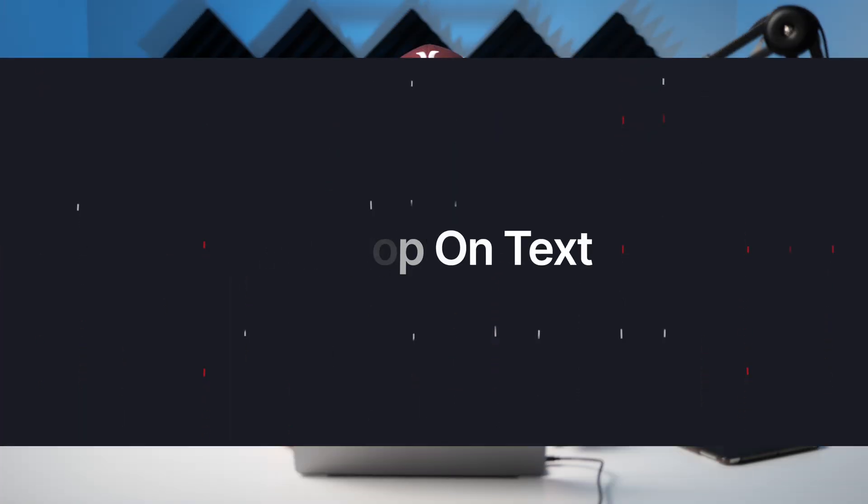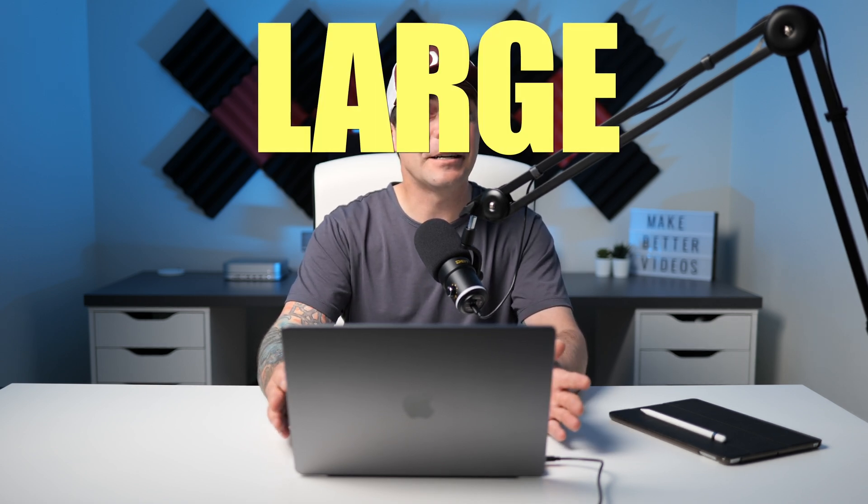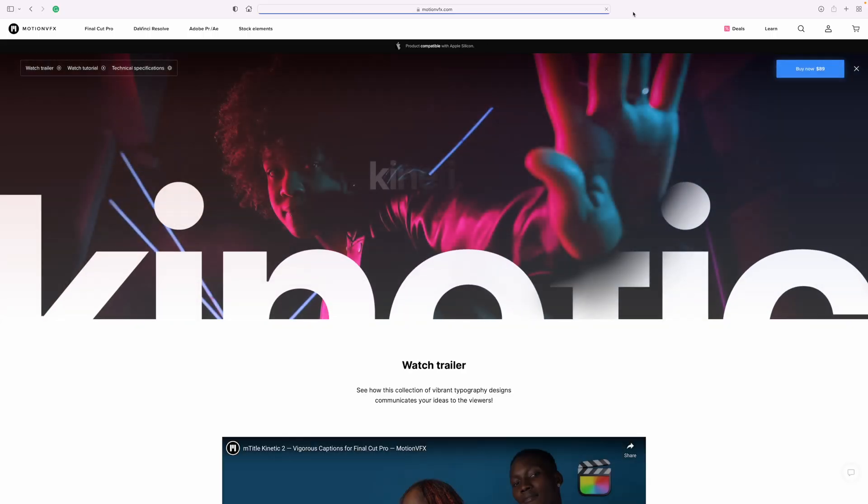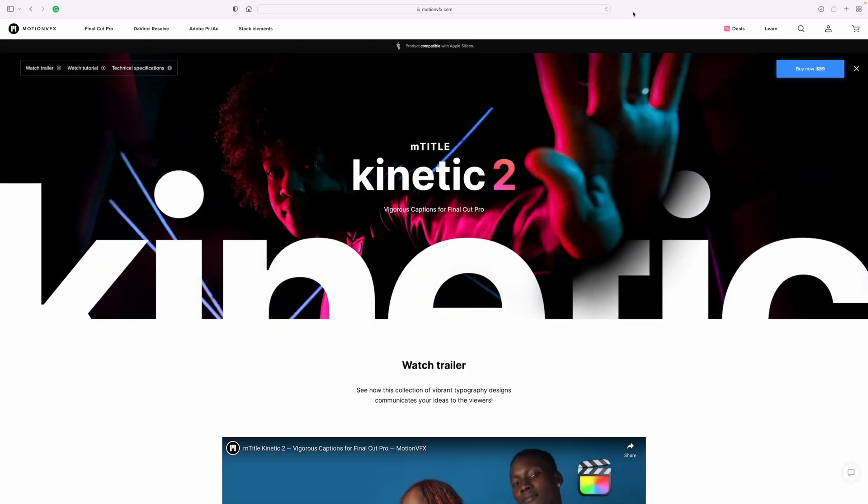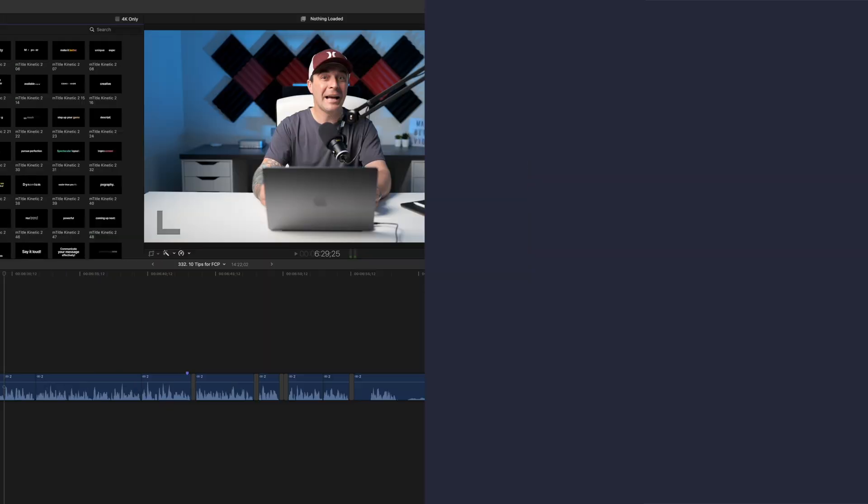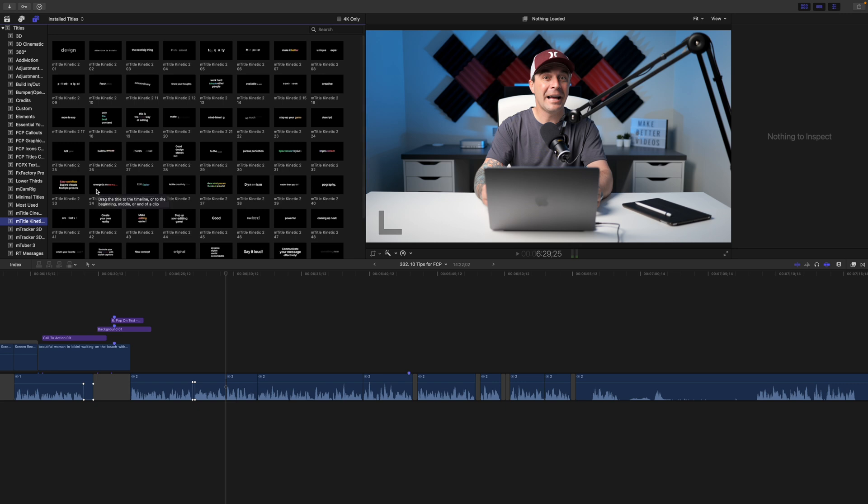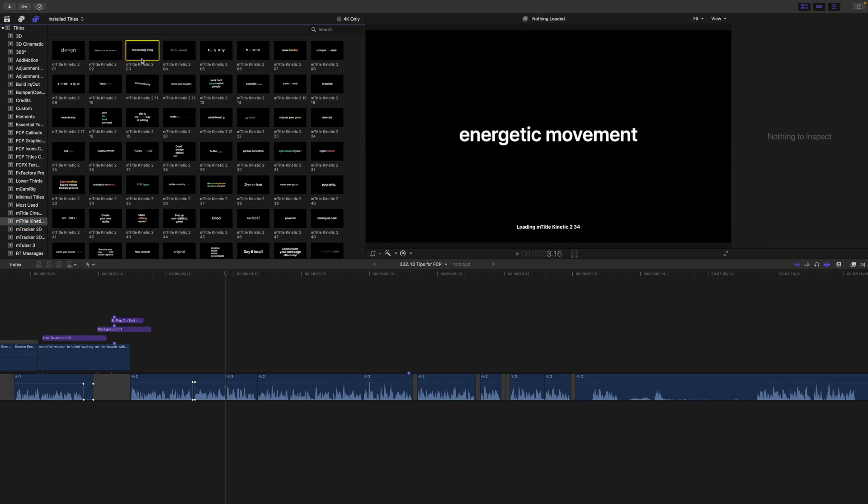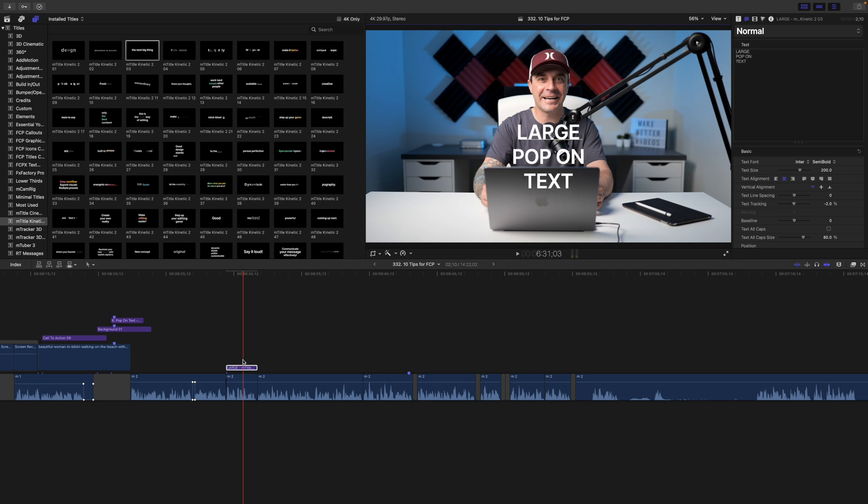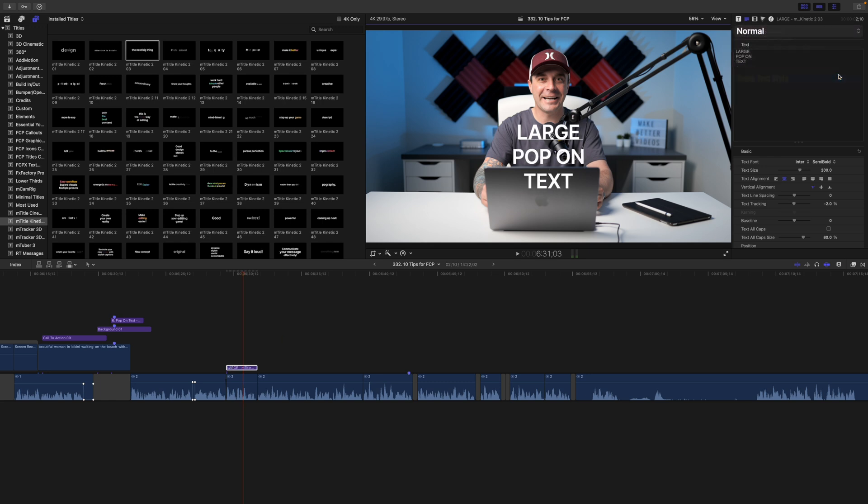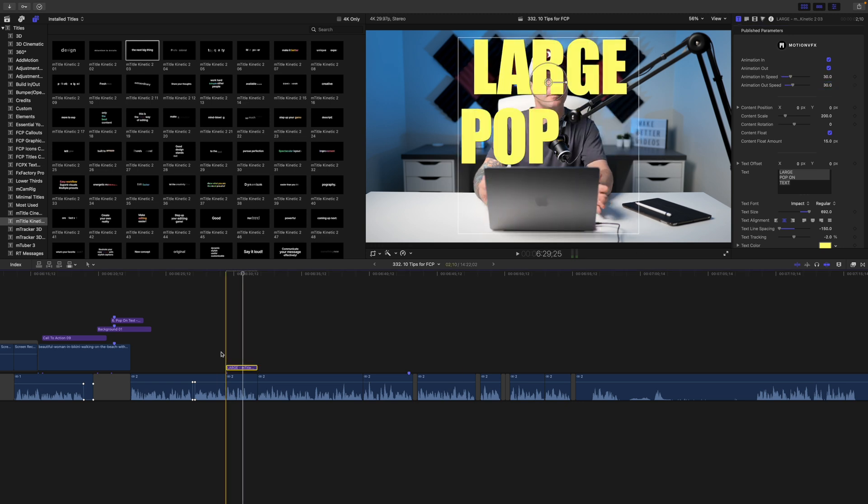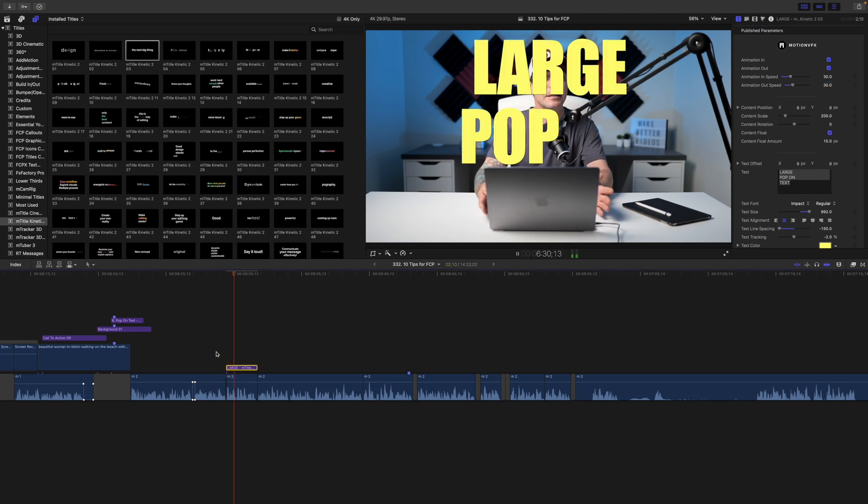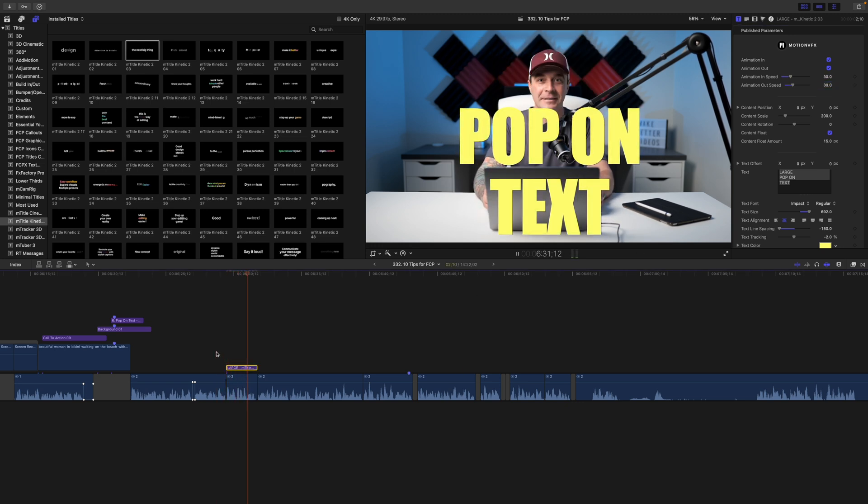While on the topic of keeping videos short and to the point, when you have something important to say and you really need it to sink in with your audience, add some large pop on text as you speak. You can just use a basic title, make it nice and big, and time it to the text in your speech, or to make things easier, you could use a plugin that's designed for this. The one I love is Mtitle Kinetic from Motion VFX. This plugin comes with 60 beautiful presets designed for this exact purpose. Just add it to your timeline, select the text style preset you made earlier, and adjust the timing to match your speech.